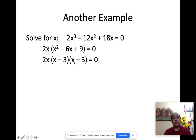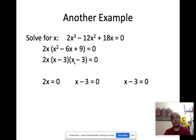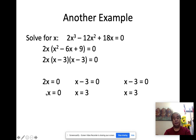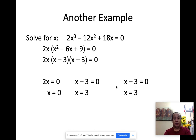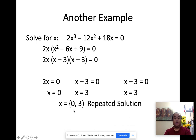We have three factors: 2x equal to zero, x minus 3 equal to zero, and x minus 3 equal to zero. So we get x equal to zero, x equal to 3, and x equal to 3. Notice 3 appears twice — it's actually one answer but repeated. So you only have two answers with one answer having a multiplicity of 2. You have zero and three, which is a repeated solution.